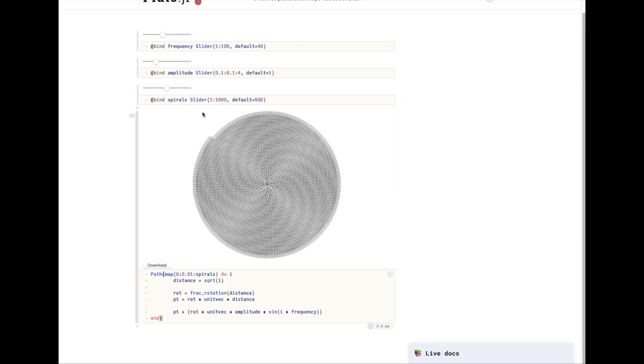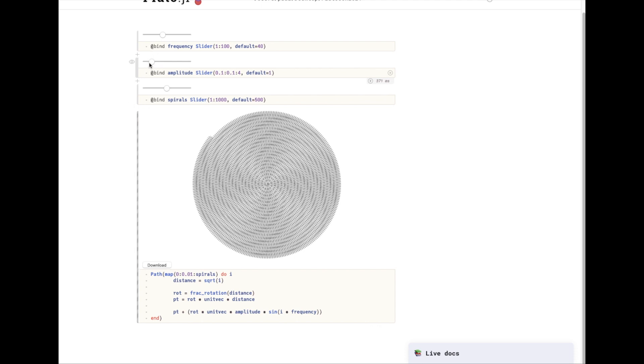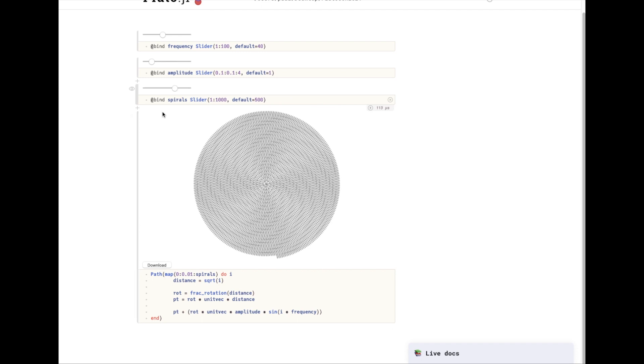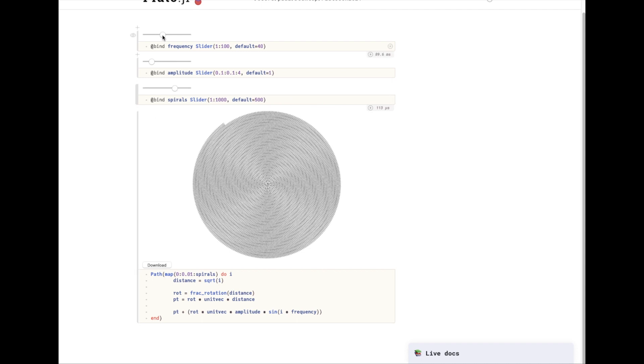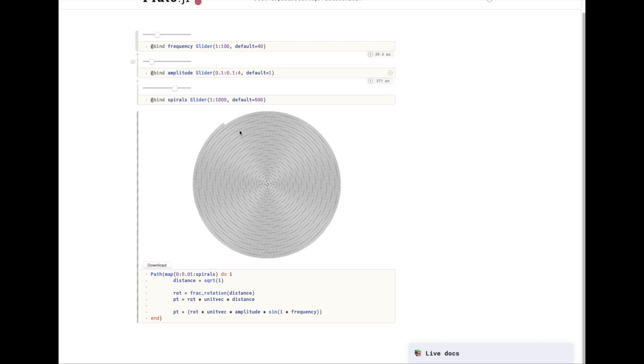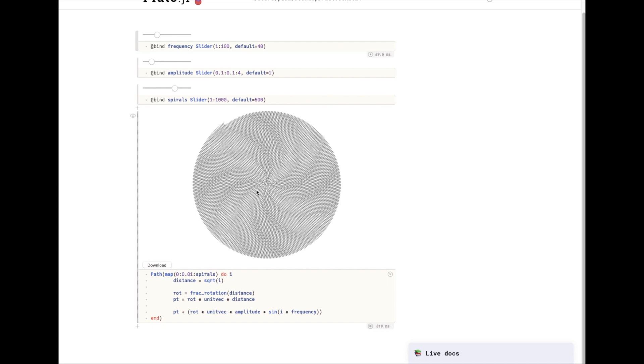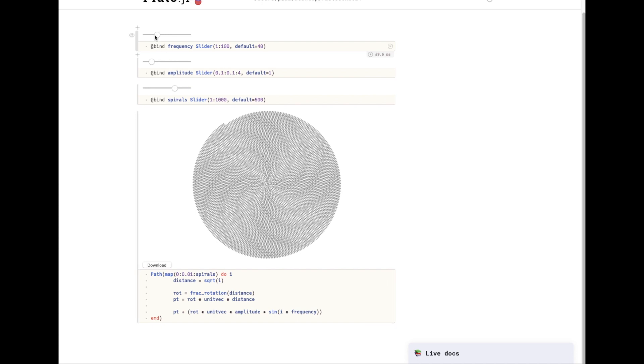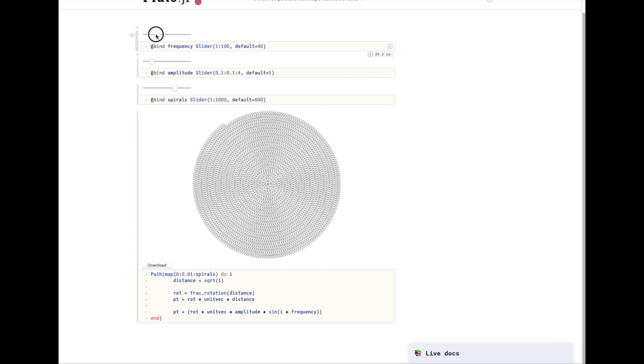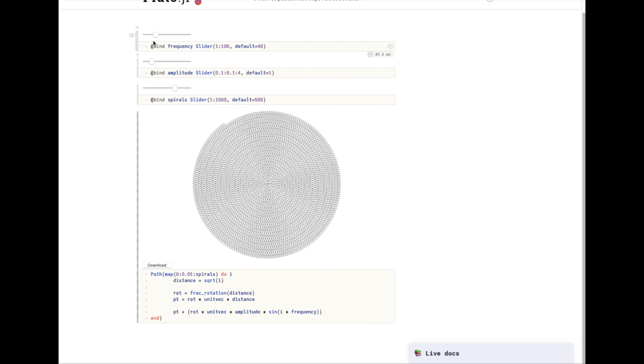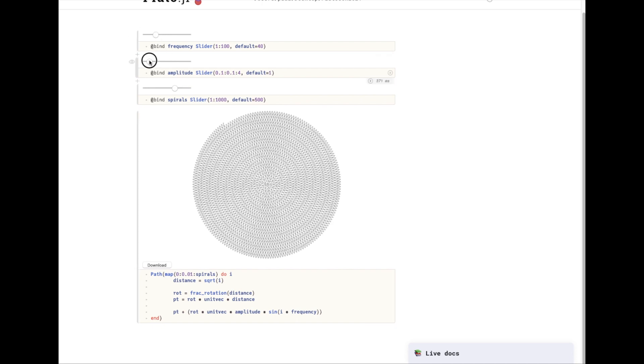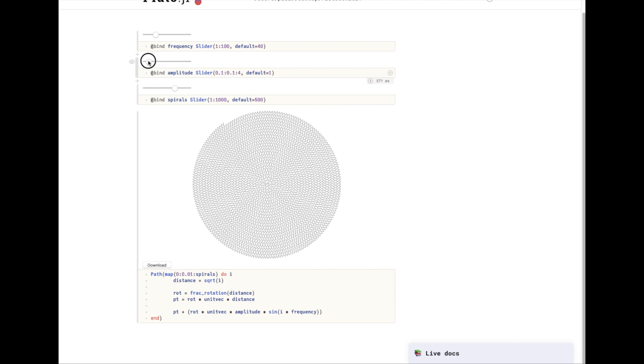And now we have a spiral and as you can see I can control things like the amplitude, the number of spirals, and the frequency of the wave that goes along these spirals. It's a little more clear now that this is just a wave going along these spirals.